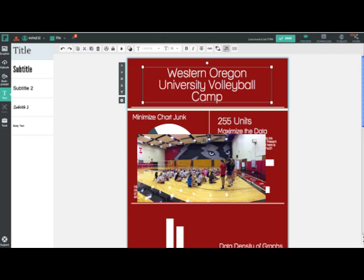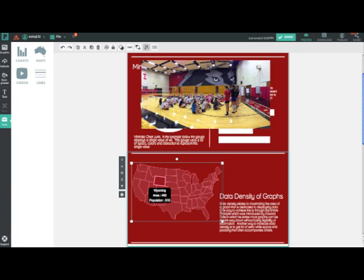Next is the option to edit the text. There are several types of text you can add to the infographic. You can simply edit the existing template text, or add your own titles, headers, and body text.